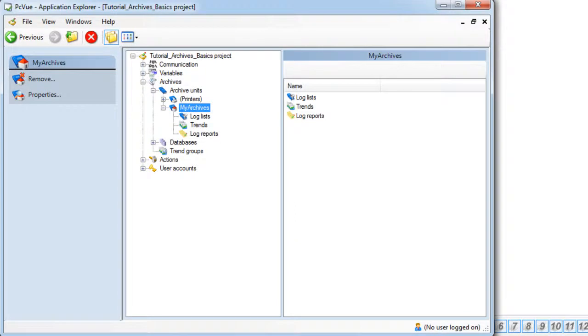PCView can record bit and register variables to be displayed as a trend. To be recorded the variable must be declared as an archive unit. There are two ways to declare a variable as a trend.